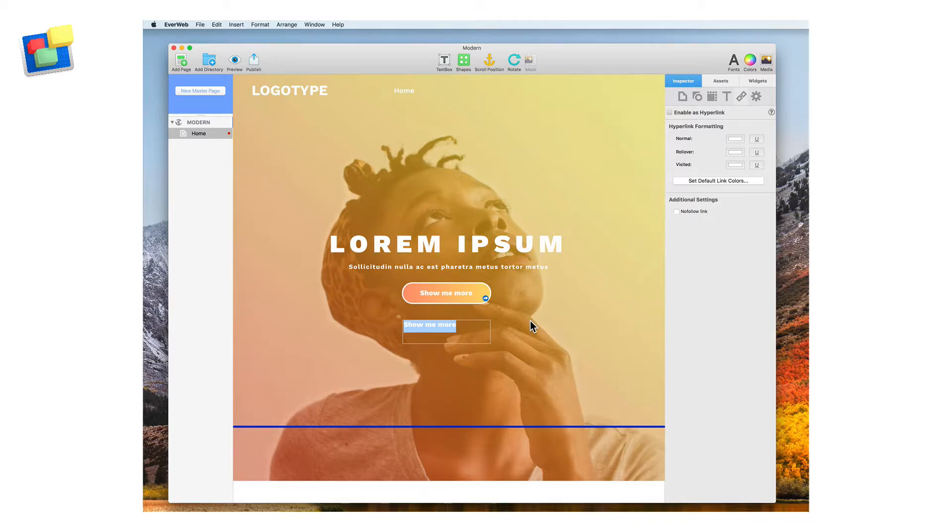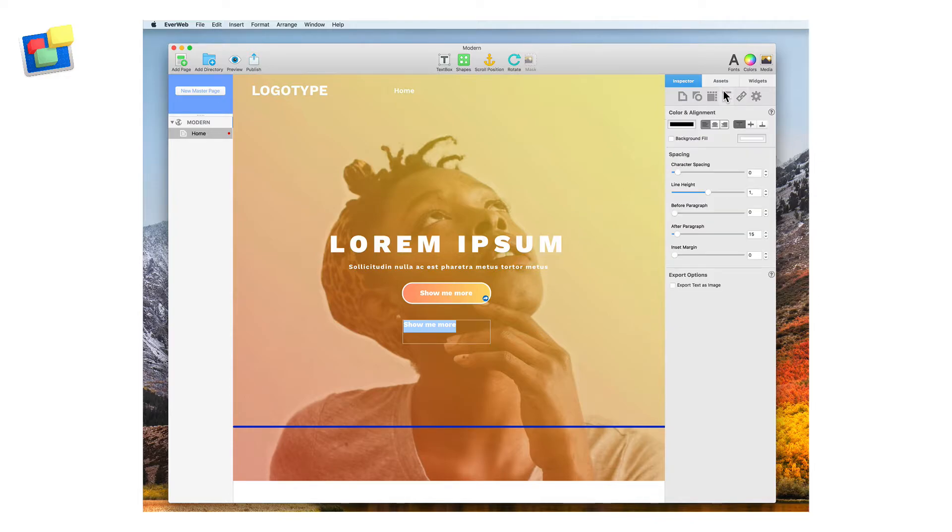Now we need to center the text in the text box. With the text highlighted, go to the Text Inspector and change the horizontal alignment to Center and the vertical alignment to Middle.